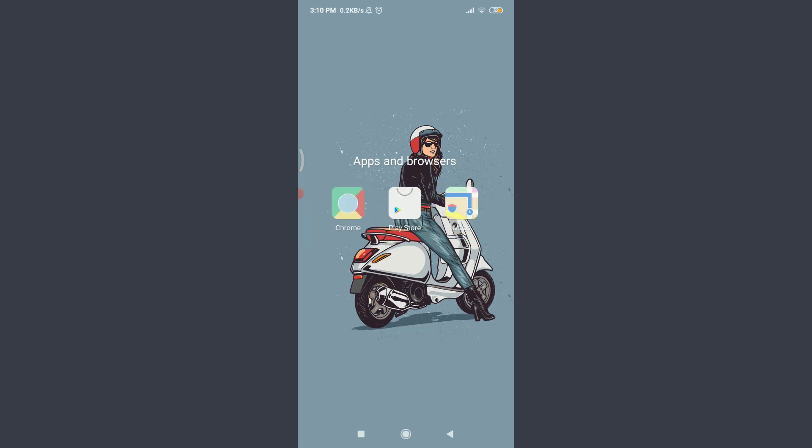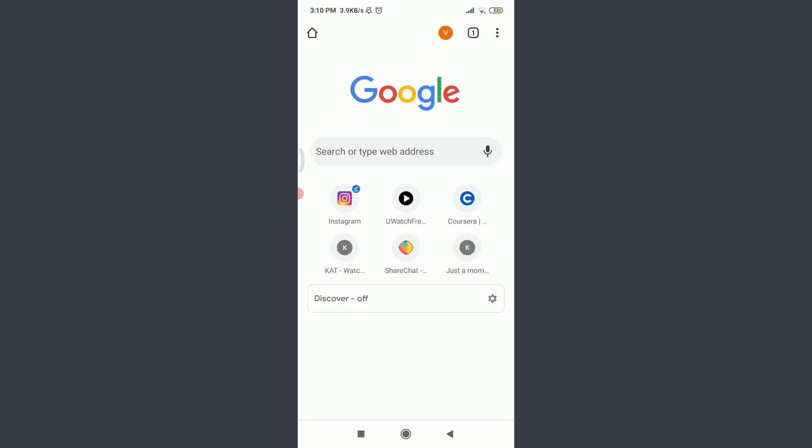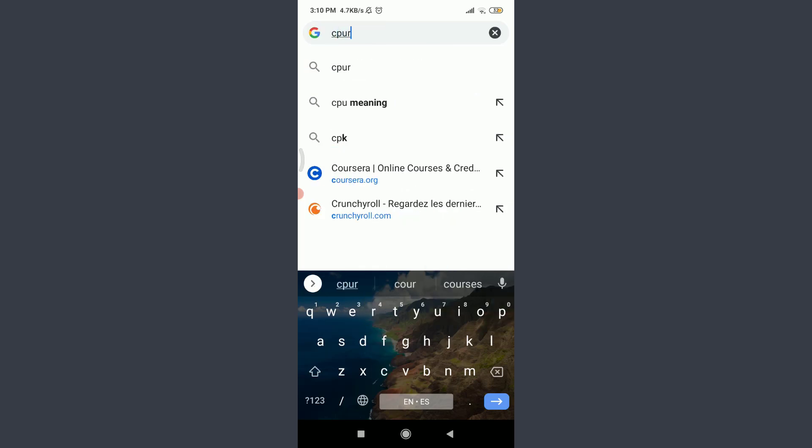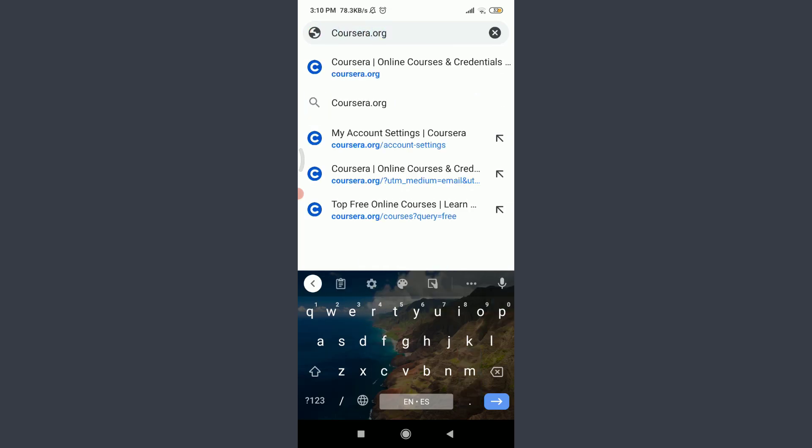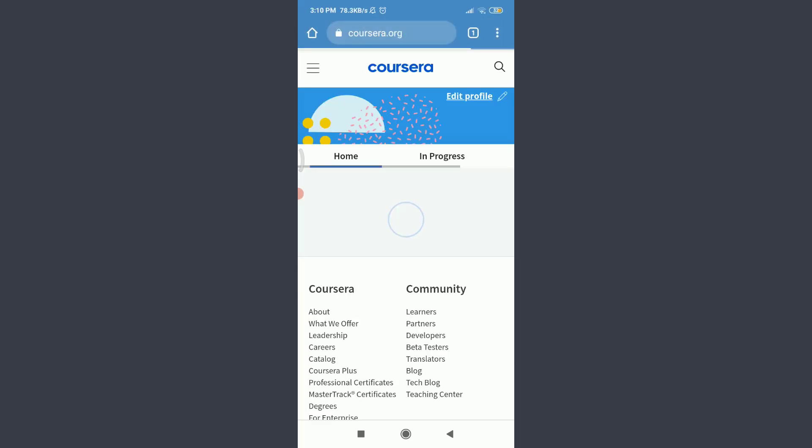Today I'll be using Chrome. You can use a suitable browser of your choice. For that, tap on Chrome, tap on the search or type web address, enter here coursera.org. This will take you to the official website of the Coursera app.